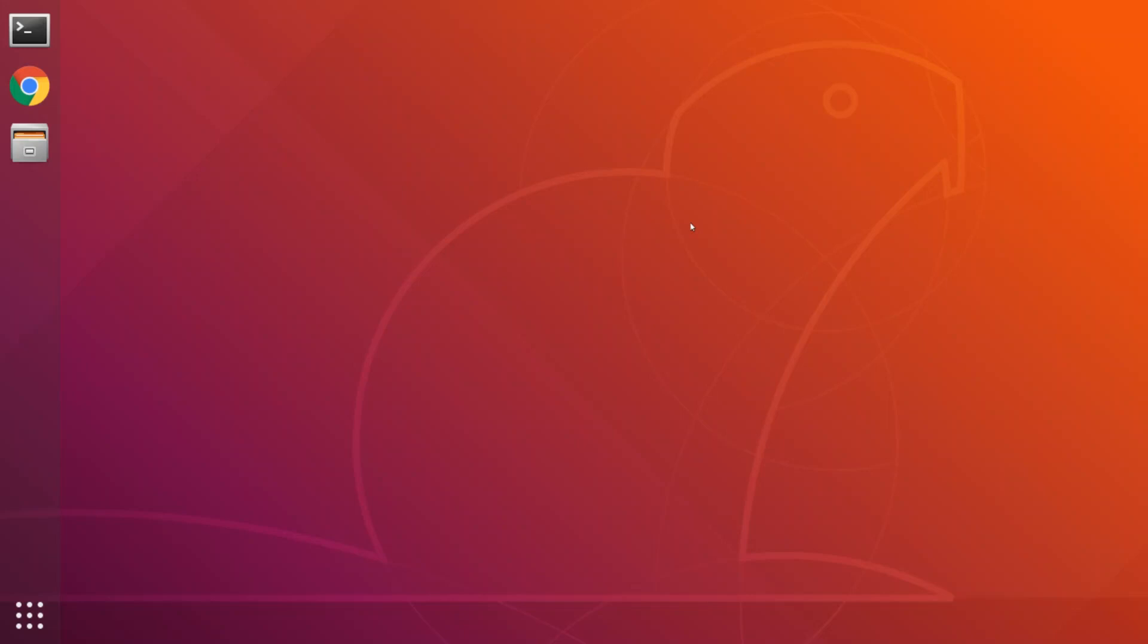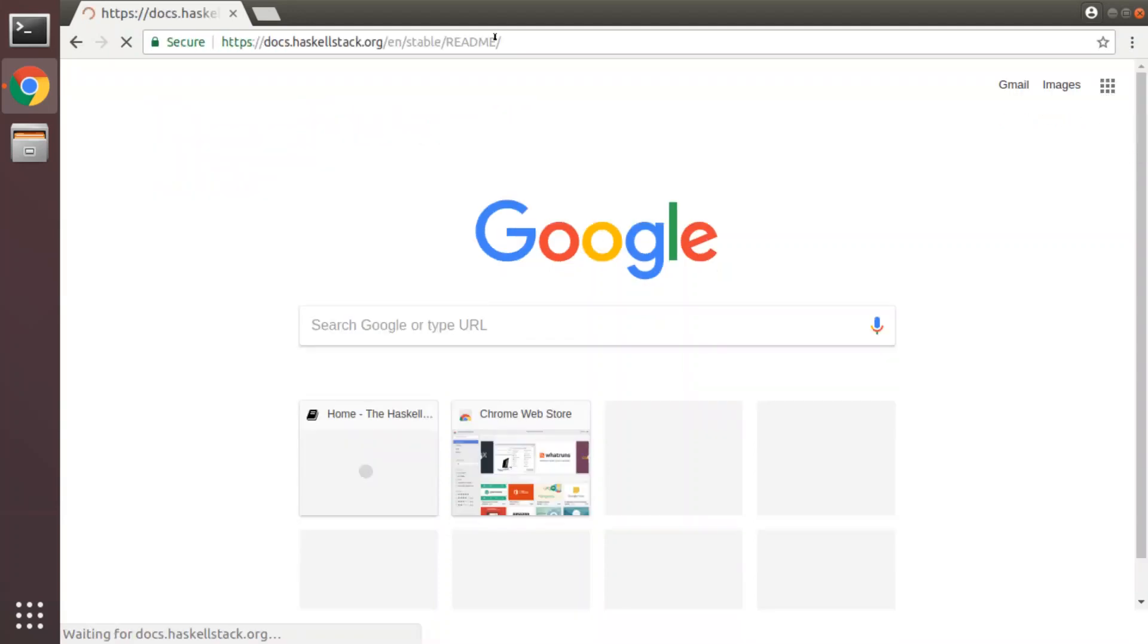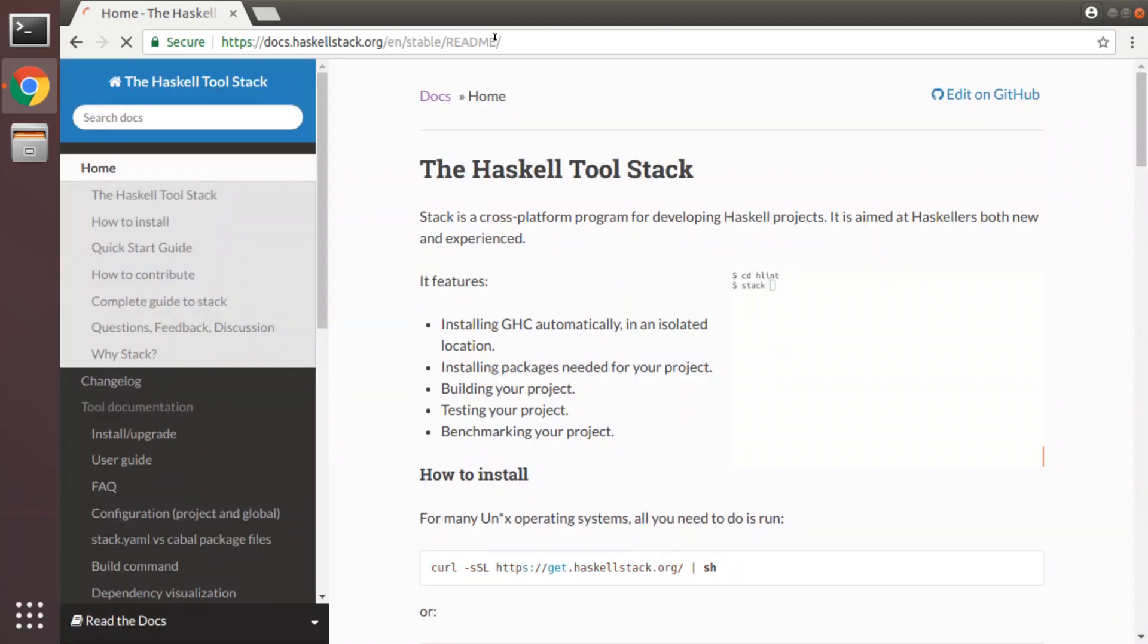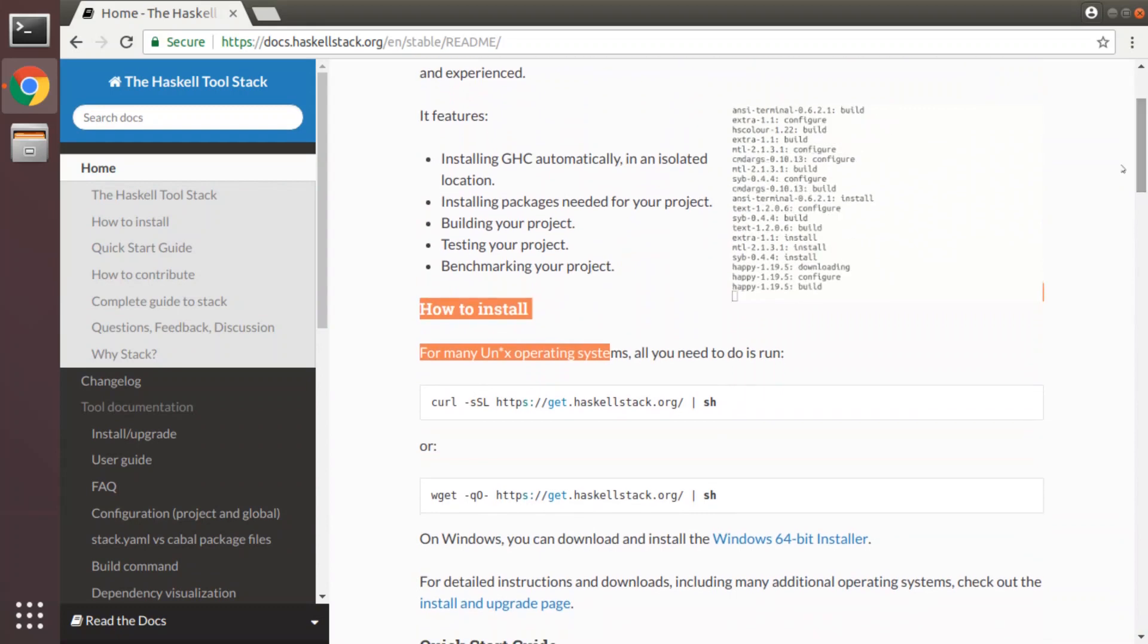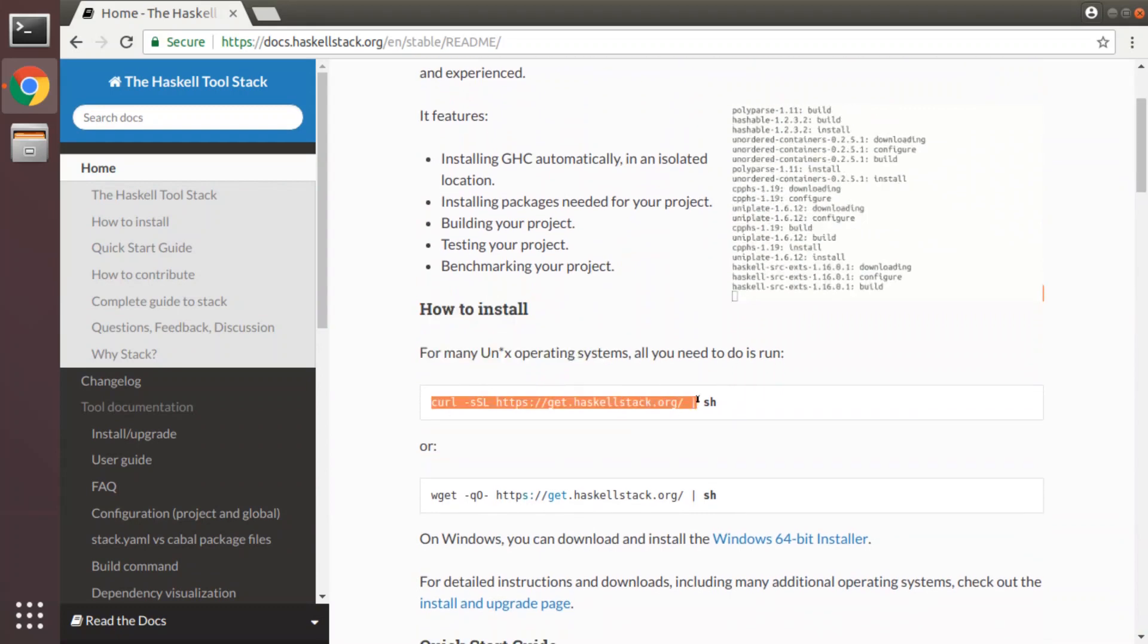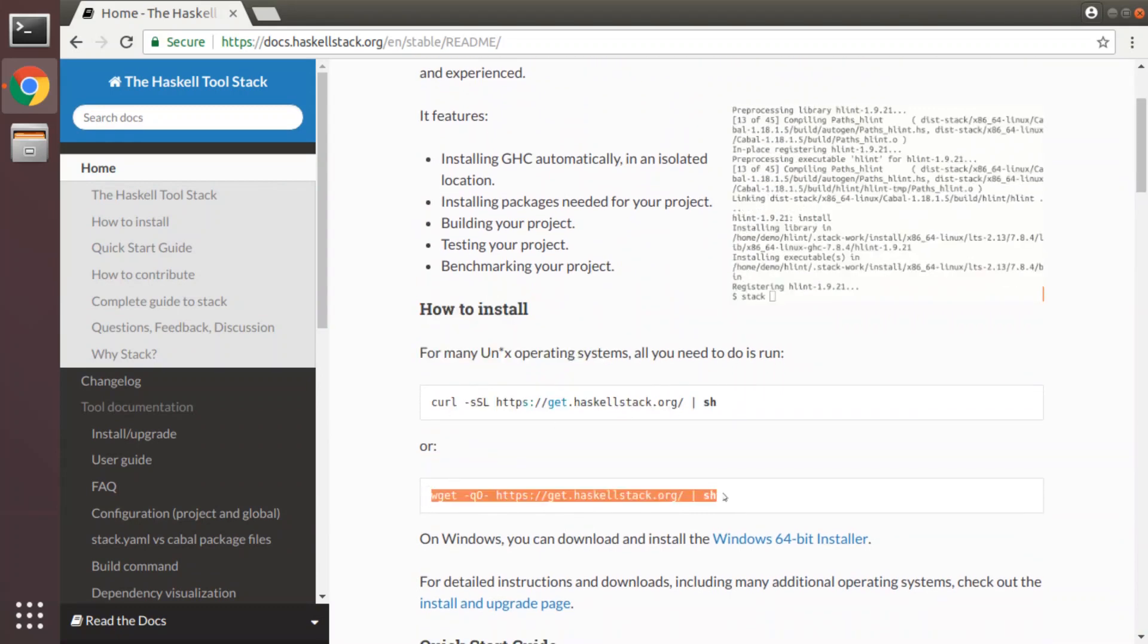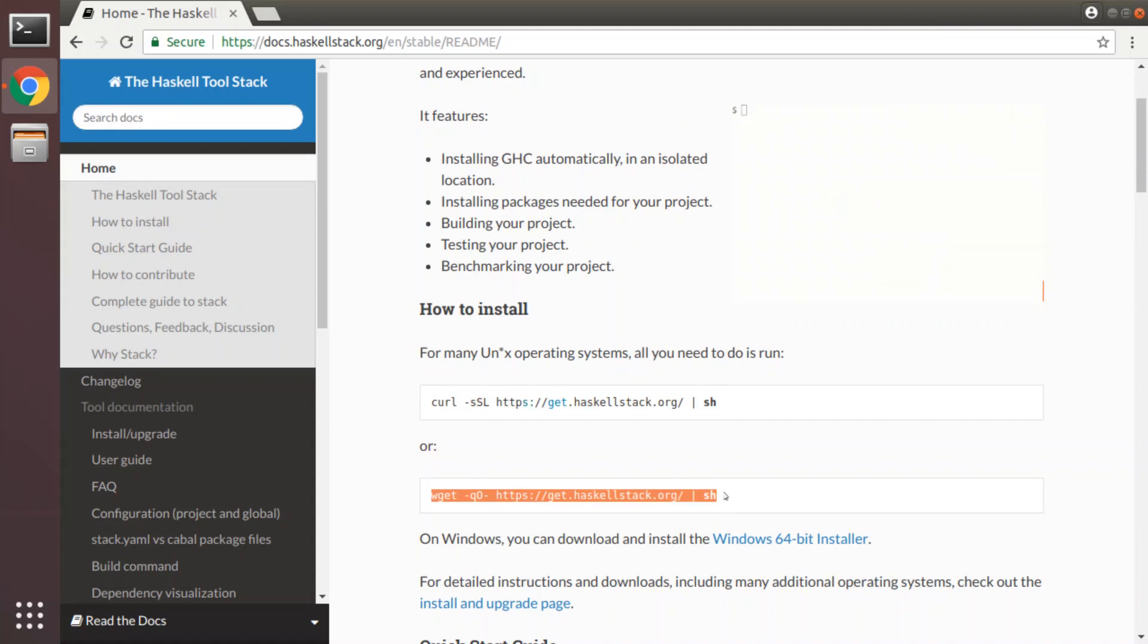First we'll open up the web browser and we will visit the Haskell Stack website which is at haskellstack.org. You'll see that it lists two methods for installing this tool on Unix-like operating systems. If you scroll down a little bit there's a curl command line and a wget command line. For now we're going to use the wget variant. wget is the one that's most likely to be available on a clean Ubuntu installation, but the two are equivalent.